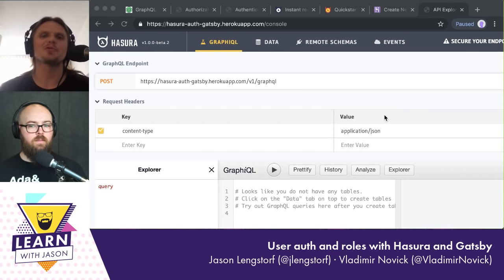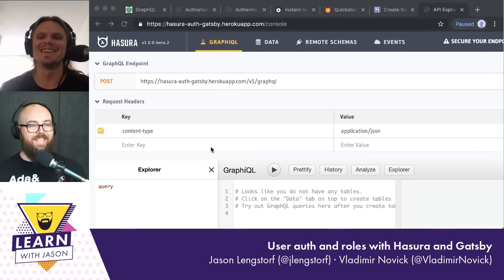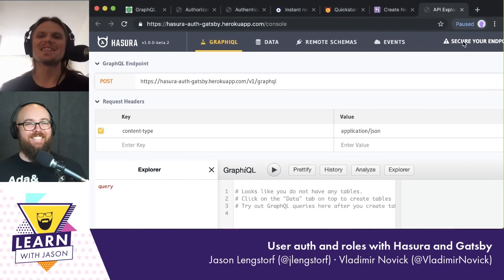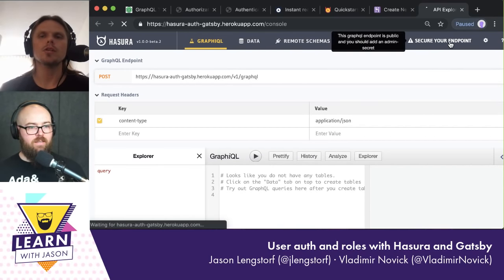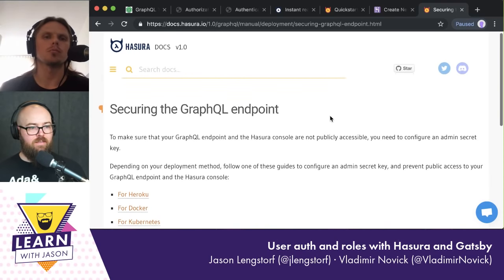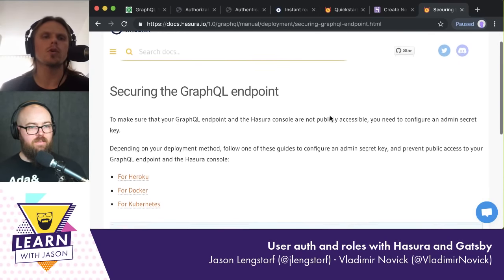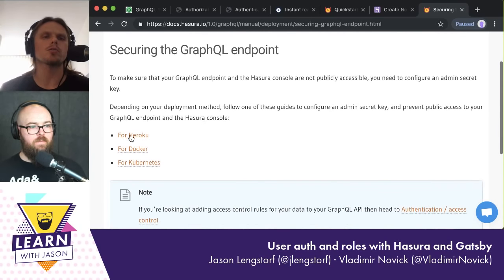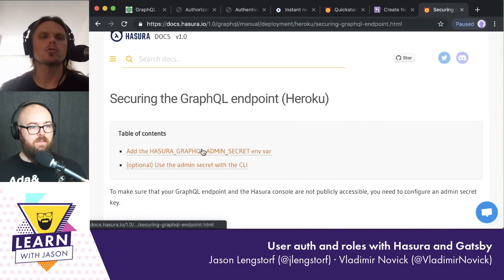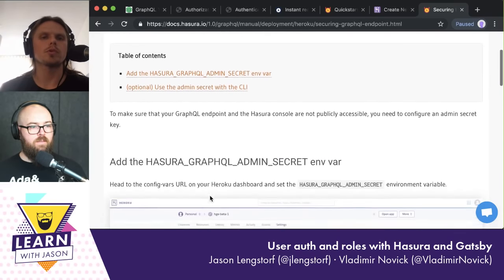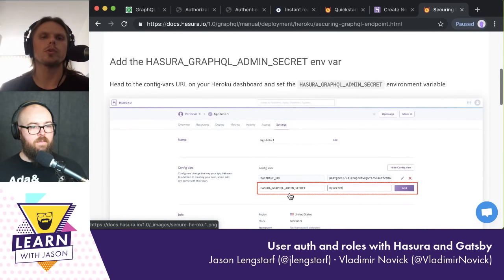The first thing we'll probably do is secure our endpoint. If you click on Secure Your Endpoint, you'll basically be brought to part of the docs. For us it's relevant to go to the Heroku section. We'll take the HasuraGraphQL admin secret environment variable that we need to add to Heroku and set some kind of secret.